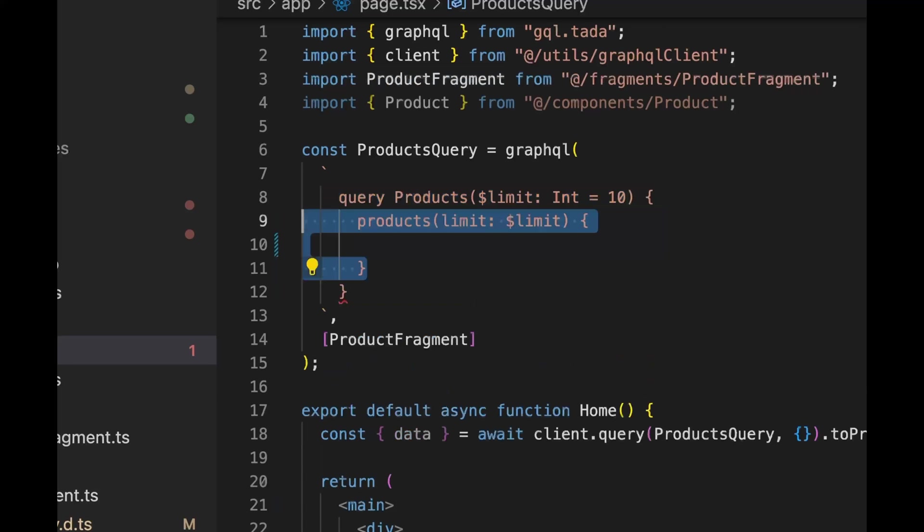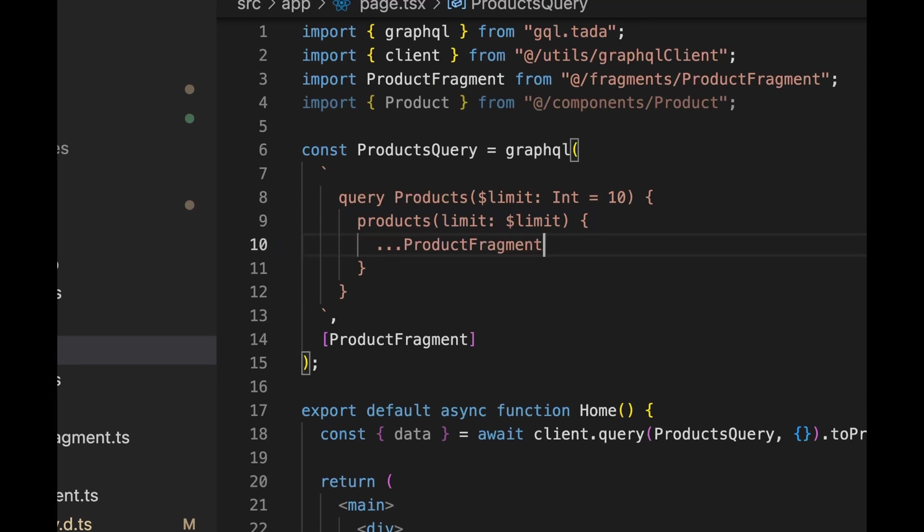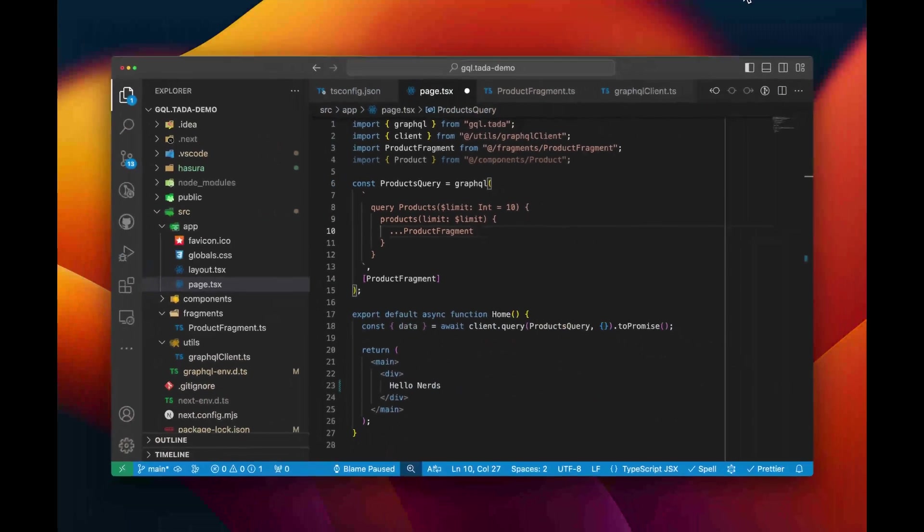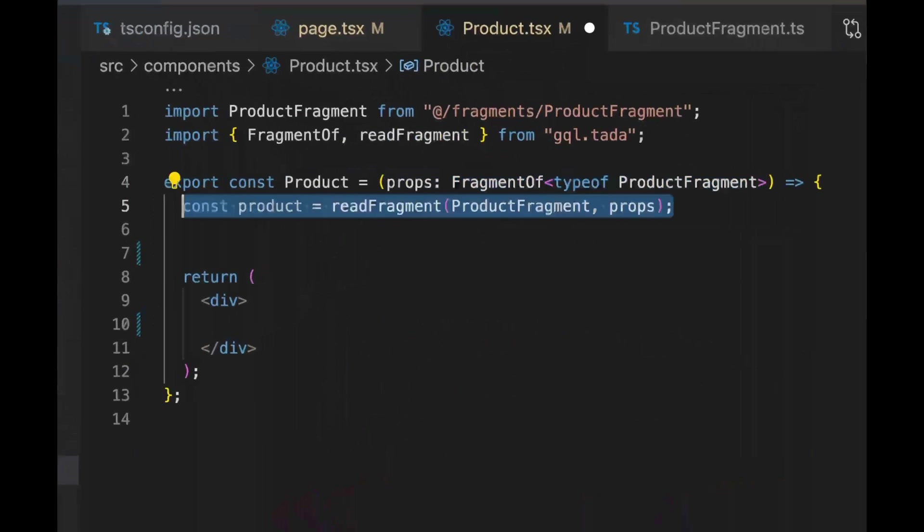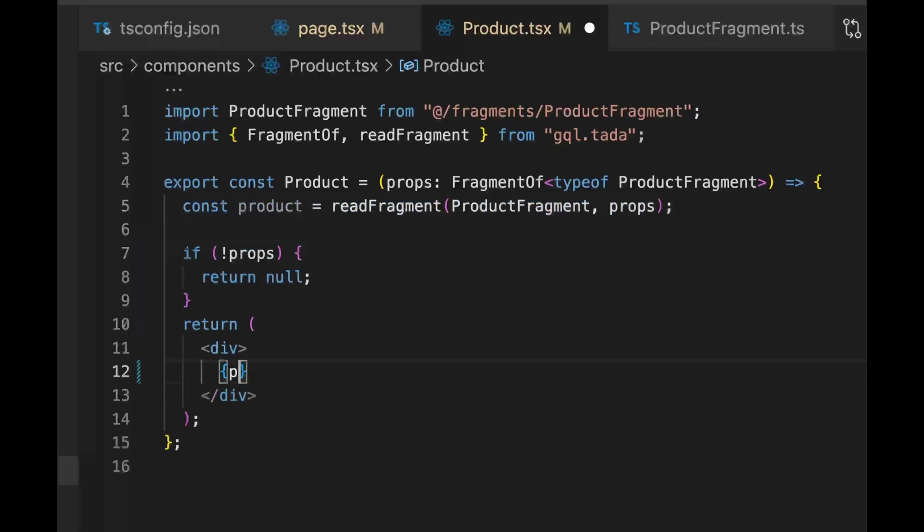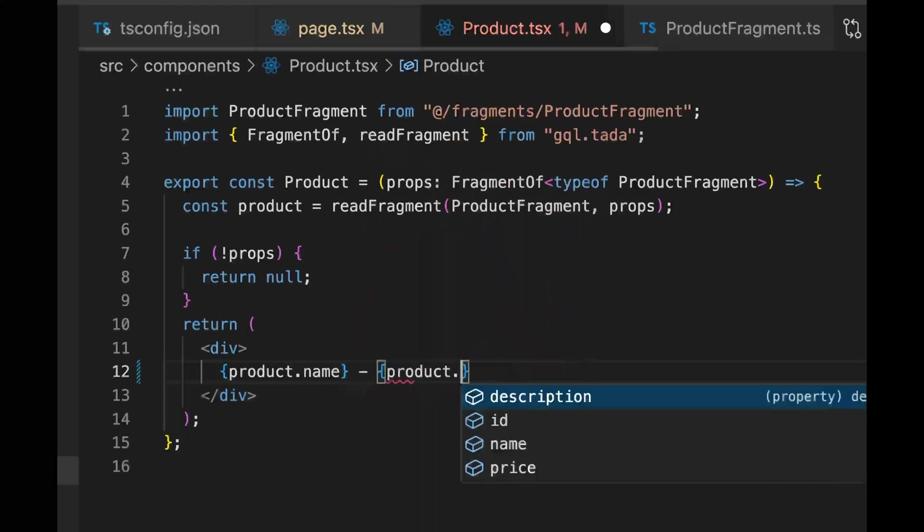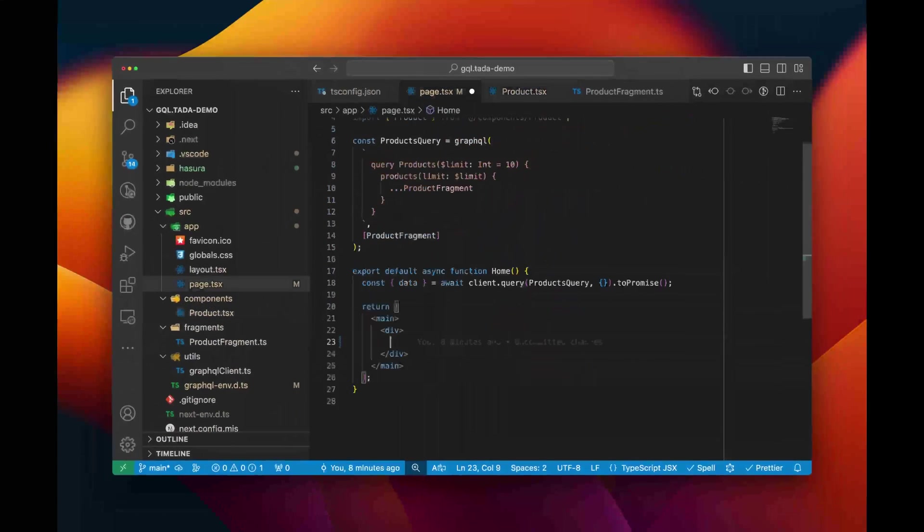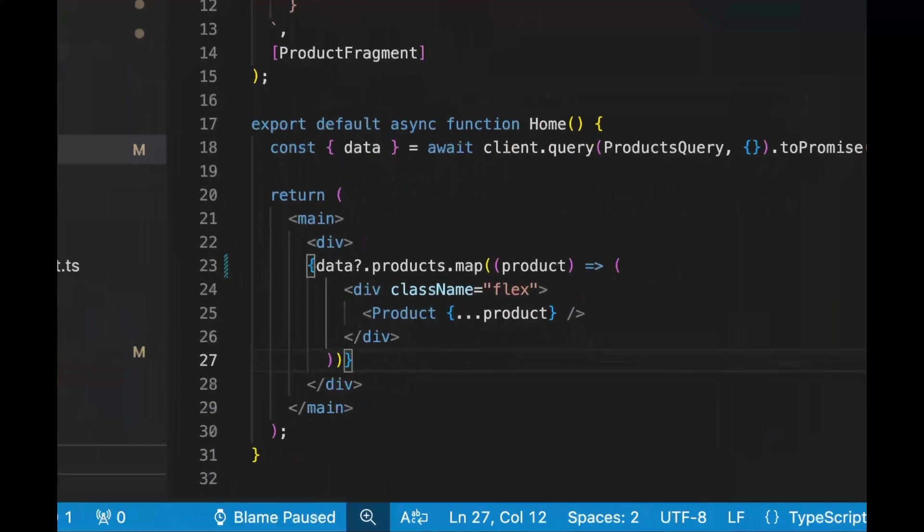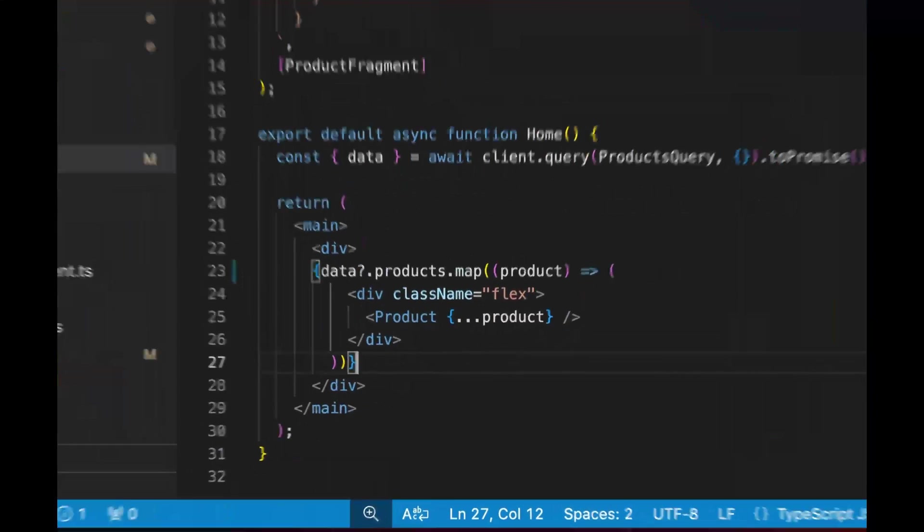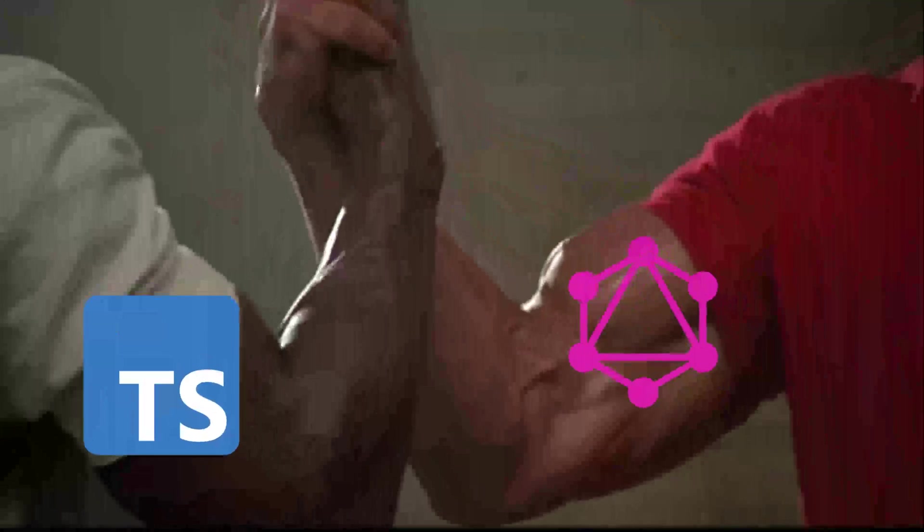We can include typed fragments normally in other typed queries. And of course I'm going to want to use these types as props for other components. With gql.tada, I can do a bit of magic with some utility classes and do just that. Now my app is end-to-end typesafe.